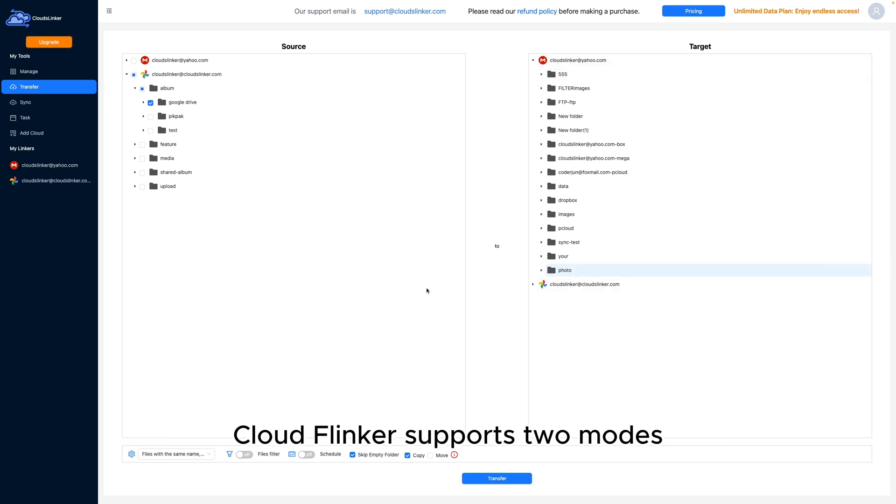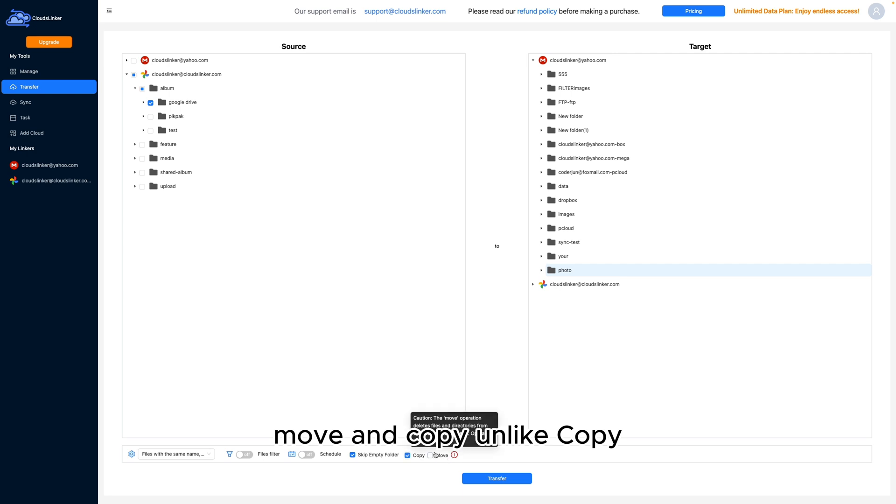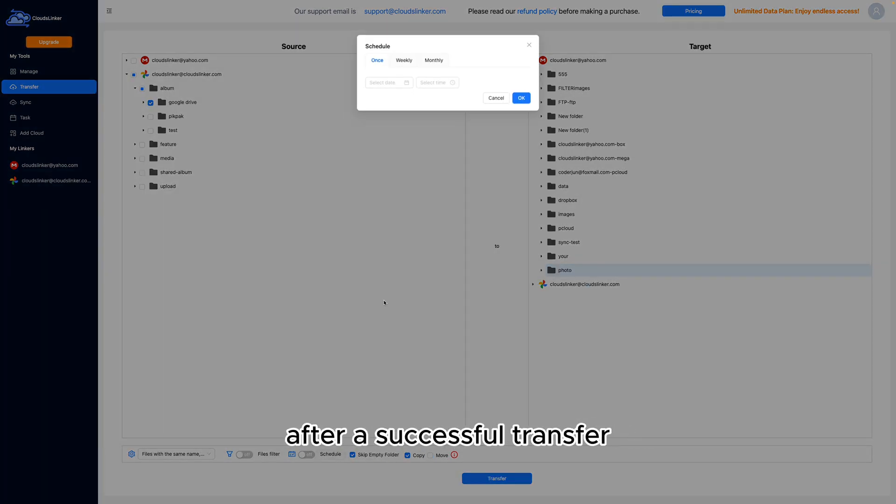CloudsLinker supports two modes, Move and Copy. Unlike Copy, Move deletes the source files after a successful transfer.